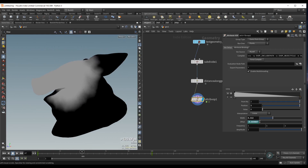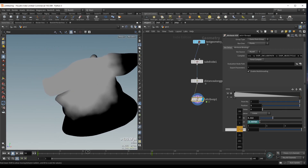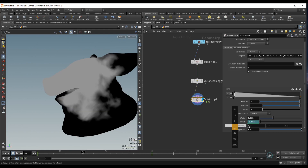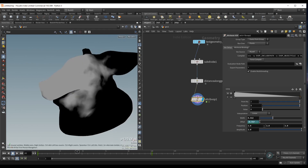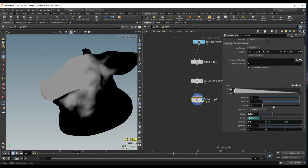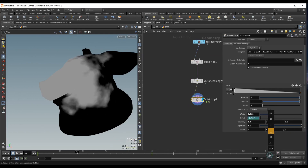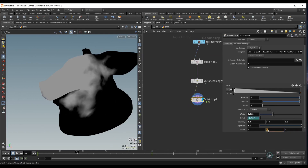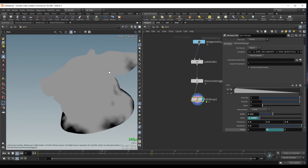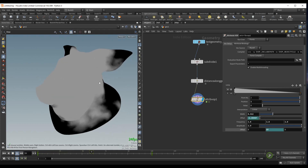I can simply increase the amplitude to add more noise, and increase the frequency. You can of course animate the noise — so from the offset, let me also promote the offset, and animate the noise maybe in the Y direction using a $t expression, giving us animation for the noise as well.